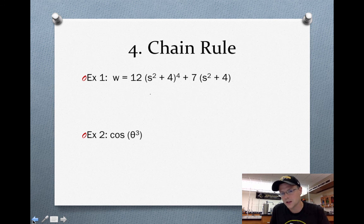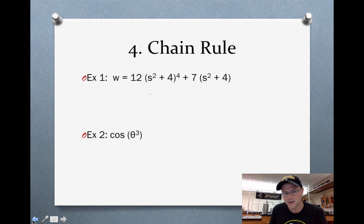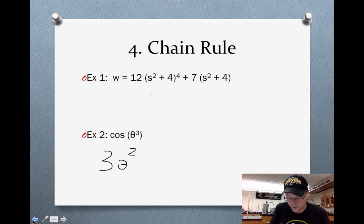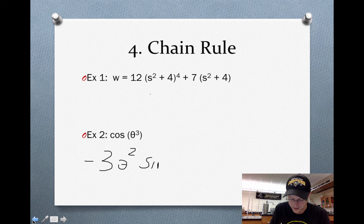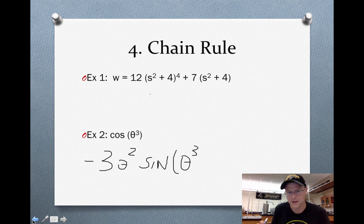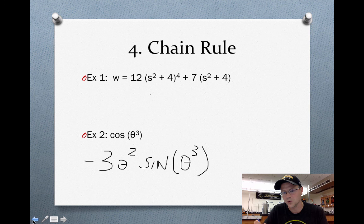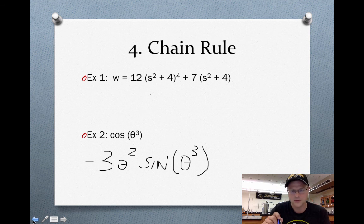Example two: cosine of theta cubed. To take the derivative of cosine with respect to theta using the chain rule, first take the derivative of the inside — 3 theta squared — then multiply by the derivative of the outside: the derivative of cosine becomes negative sine, and you leave the inside function alone. So using the chain rule: take the inside derivative, then multiply by the outside derivative. If you need help with this, please see me and I'll assist you.